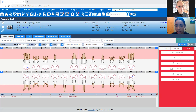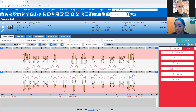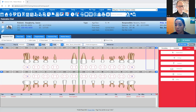Once the preauthorization is approved, you're going to call the parent and let them know. Then we need to schedule the patient to get impressions done so we can send that to the lab. It takes about three to four weeks to get the appliance back, and that's when we call the parents to let them know it's in the office and we need to see the patient to place the appliance.